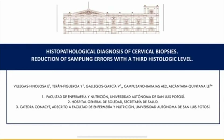Hello, my name is Edgar Villegas. I'm a registered nurse with a degree in medical genetics and a master's degree in public health. I'm going to talk about my paper titled 'Histopathological Diagnosis of Cervical Biopsies: Reduction of Sampling Errors with a Third Histologic Level.'